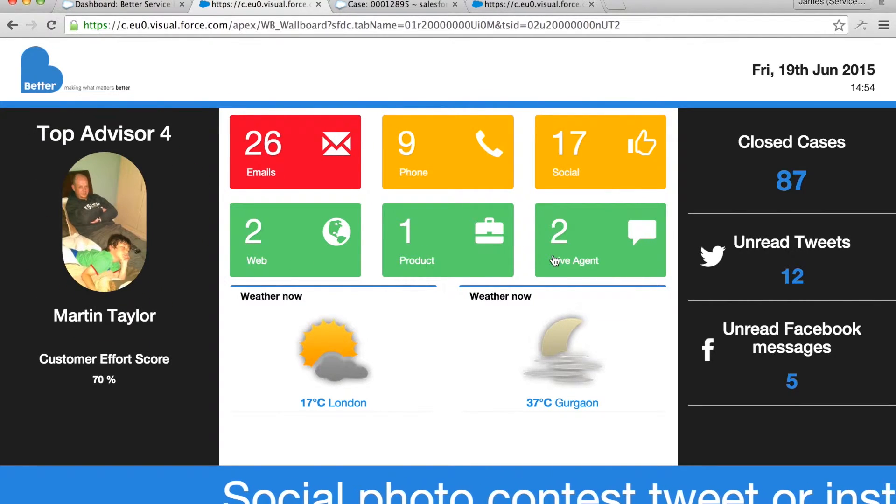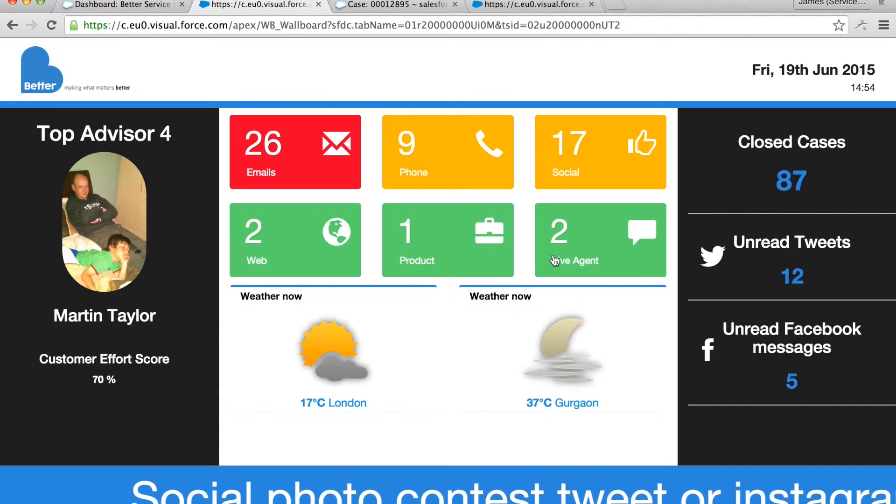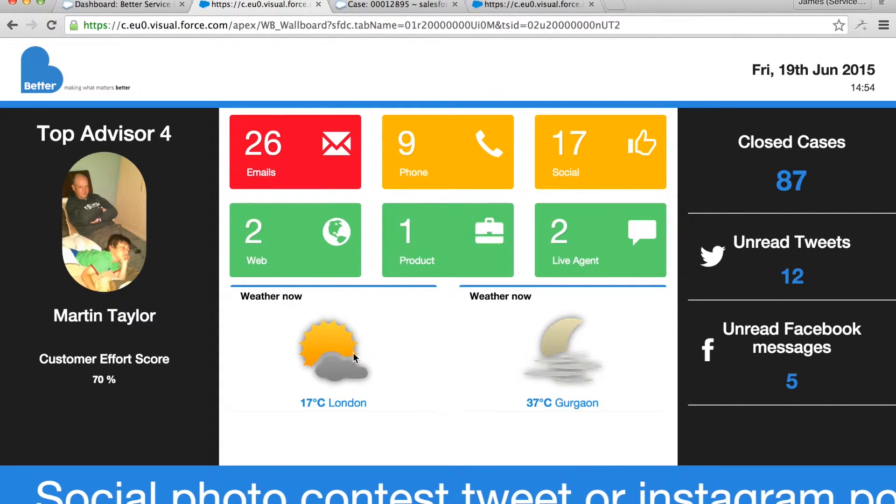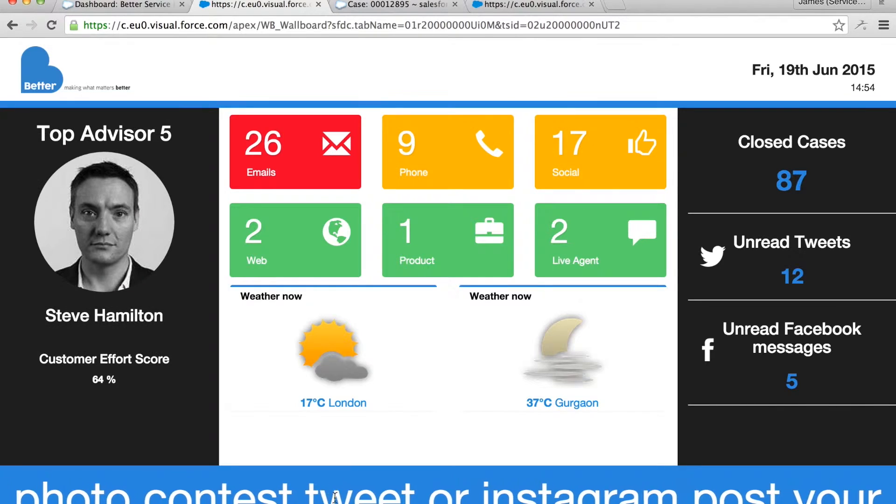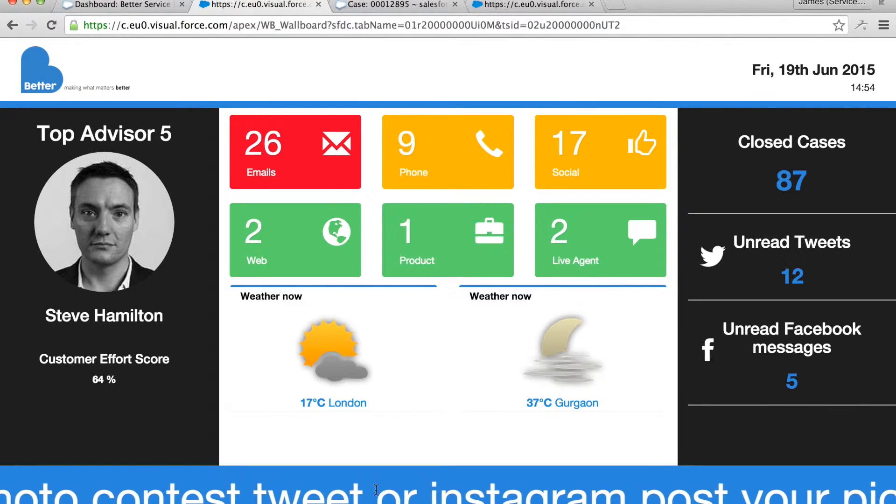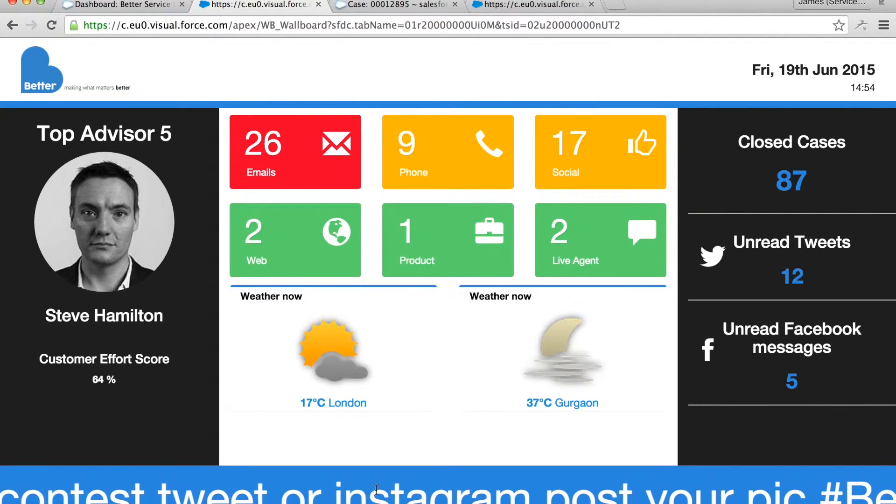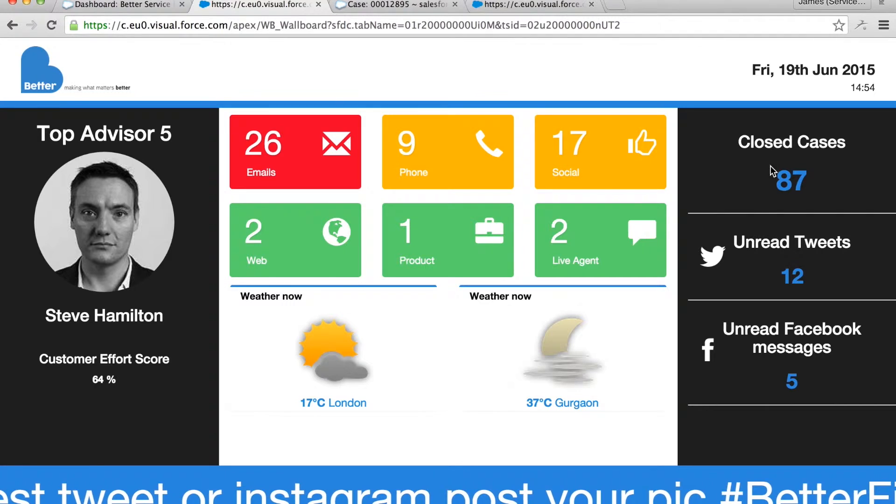In the center we have a real-time view of cases by each channel with thresholds to set the RAG status or color for the number of open cases per channel. As new cases are created these statuses will change.